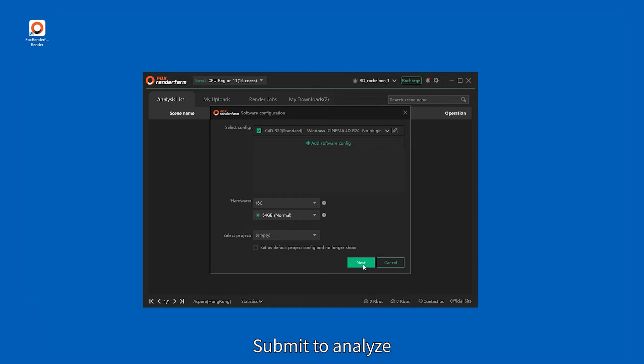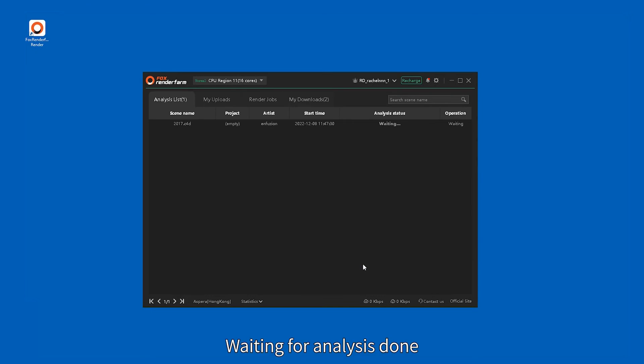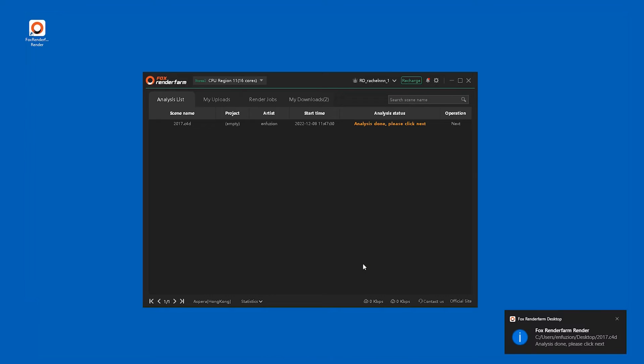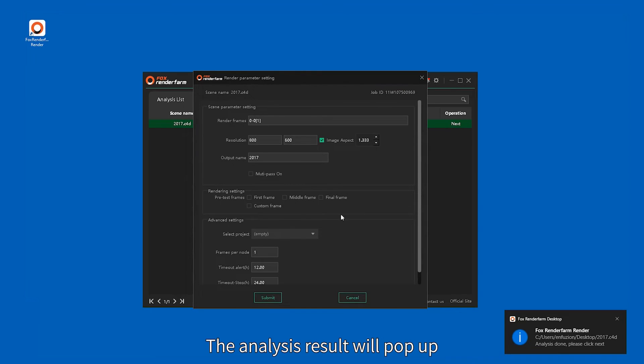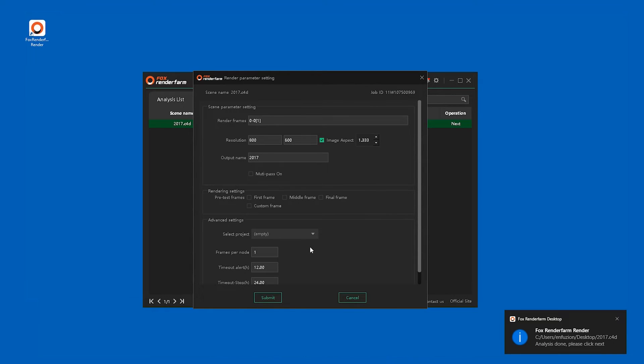Submit to analyze and wait for the analysis to complete. Click on the completed analysis task. The analysis result will pop up.